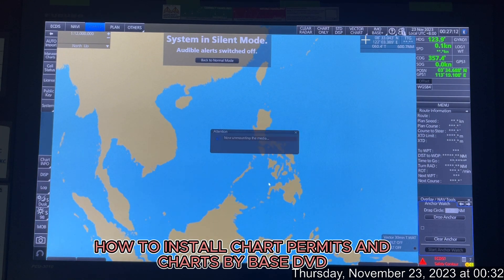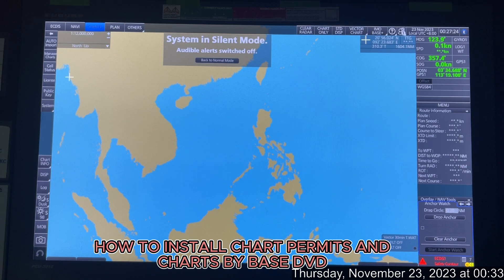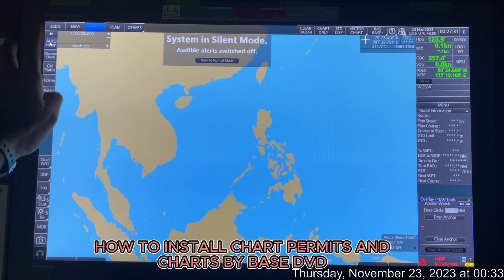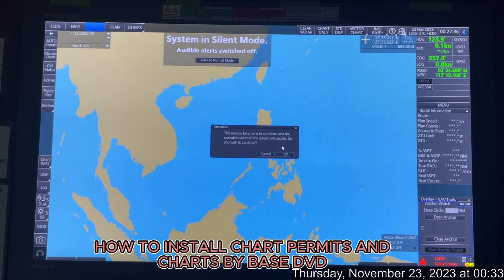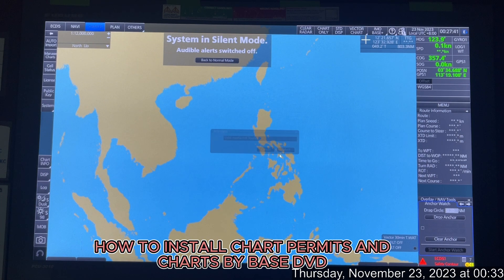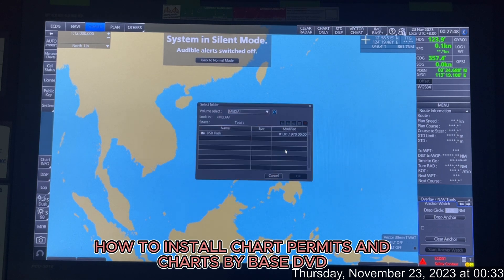Remove that pen drive and connect the other pen drive which contains your base DVDs. You're still in Charts mode. Now click Auto Import from the top of the Instant Access Bar. This process takes a moment to complete.